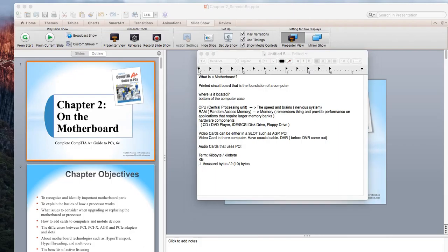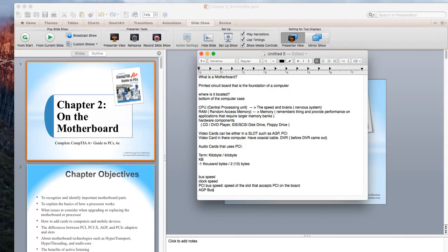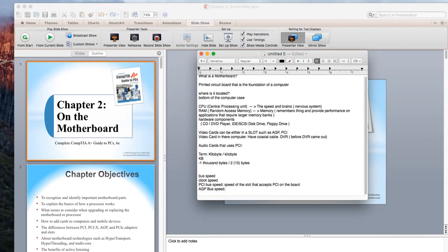Some important motherboard speed terms: clock speed is the speed of the processor's internal clock, measured in gigahertz. Bus speed is the speed at which data is delivered from a particular bus on the motherboard. Other important terms include PCI bus speed — the speed of the slot that accepts PCI cards on the board — and AGP bus speed, which is the accelerated graphics card slot speed for video cards.